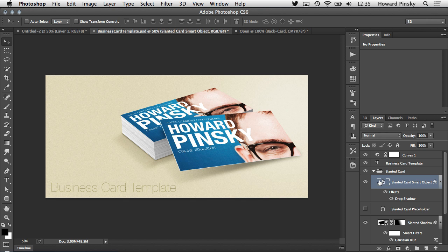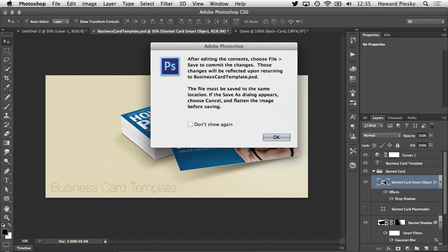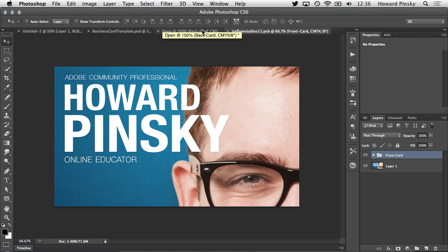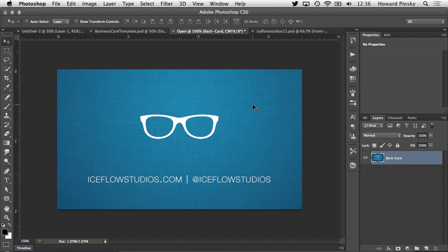And just like any smart object, a simple double click on the layer's thumbnail will bring up the containing document. Now, any changes you want to make to the business card's design can be made right here. You can either create your design right in this document, or bring in a design you've already created.